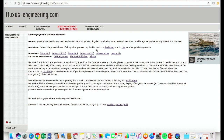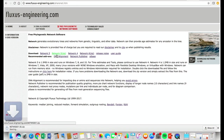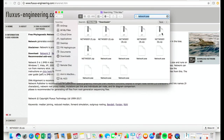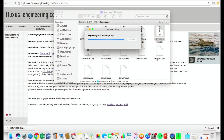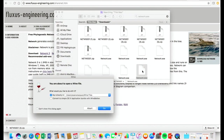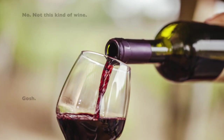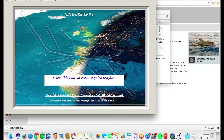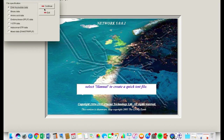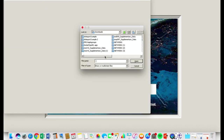The first thing you want to do before making your network is download Network. Go to www.fluxusengineering.com and click Network 5 to download it. In the downloaded folder the file will appear as a .zip — click on it to unzip it. After that's done, click the file network.exe to run it. If you're a Mac user you'll have to run this through Wine as it is a Windows program. In the Data Entry heading at the top left of the screen, click Import RDF DNA Nucleotide Data and open your RDF file.